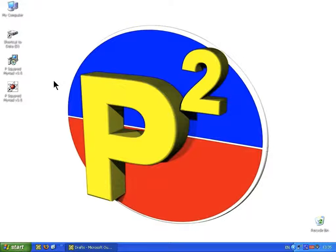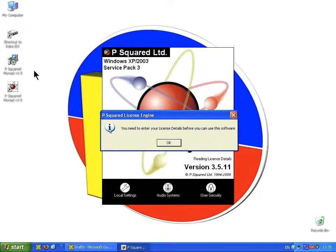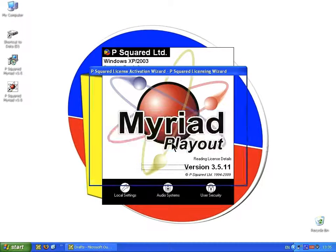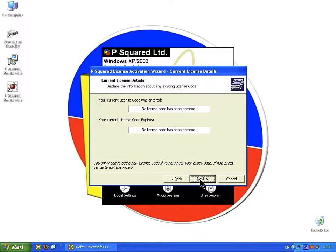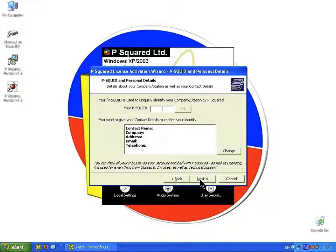Once the application is installed, you'll see it on the desktop. Just double-click and we'll be asked to license the software. The P-Squared license engine comes up — click OK. Read through the licensing wizard description and click Next. There are no license codes entered yet, so just click Next again. Here is where you type in your P-Squared ID, which you set when you originally requested the trial software.